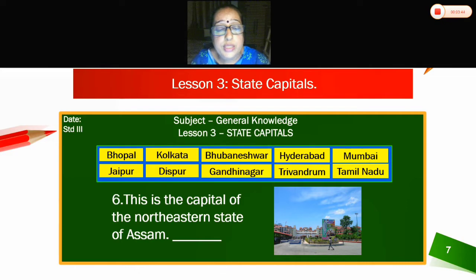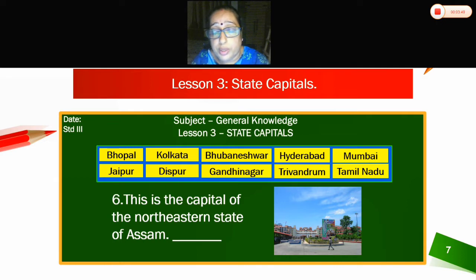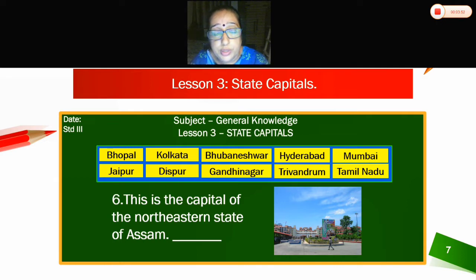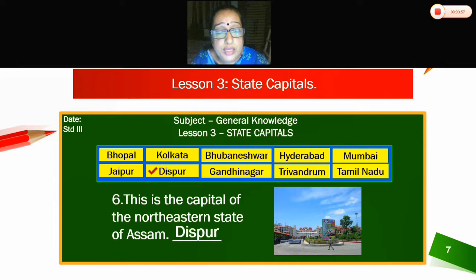This is the capital of the northeastern state of Assam. Can you see the picture here? So what is the capital of Assam? It is Dispur. This is the capital of the northeastern state of Assam — Dispur.